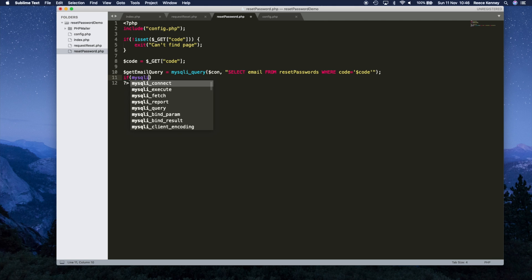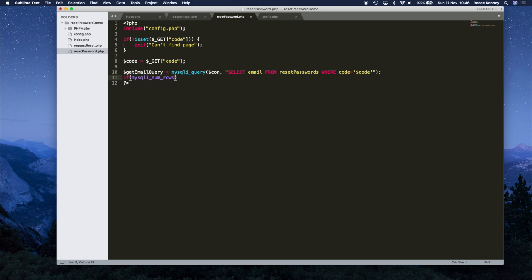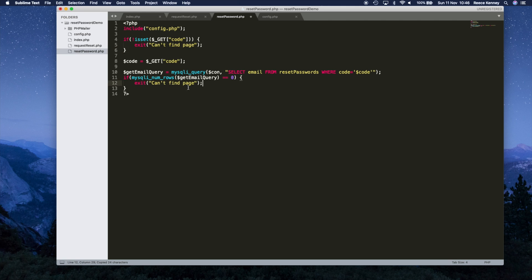Underneath that we'll do a check: if mysqli_num_rows($get_email_query) == 0, meaning no rows were found and it didn't find anything matching this code, we'll exit again with 'can't find page'. If we do get past here, we know a row was found and we're good to go.